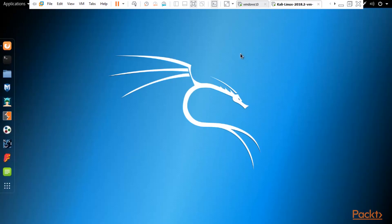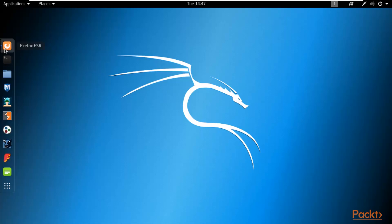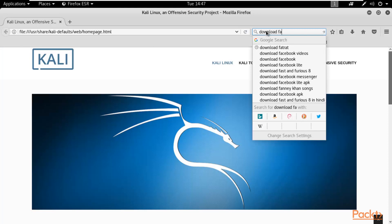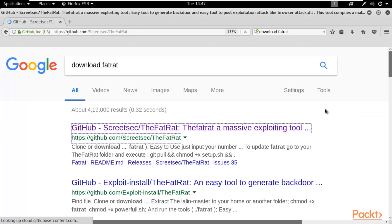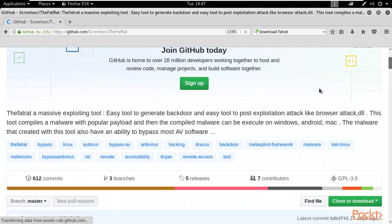Now I'm going to show you a framework that can be used to perform client-side attacks on Windows 10. Open the browser in Kali Linux and search for 'download FATRAT'. FATRAT is a massive exploiting tool — you can find it on its GitHub page.